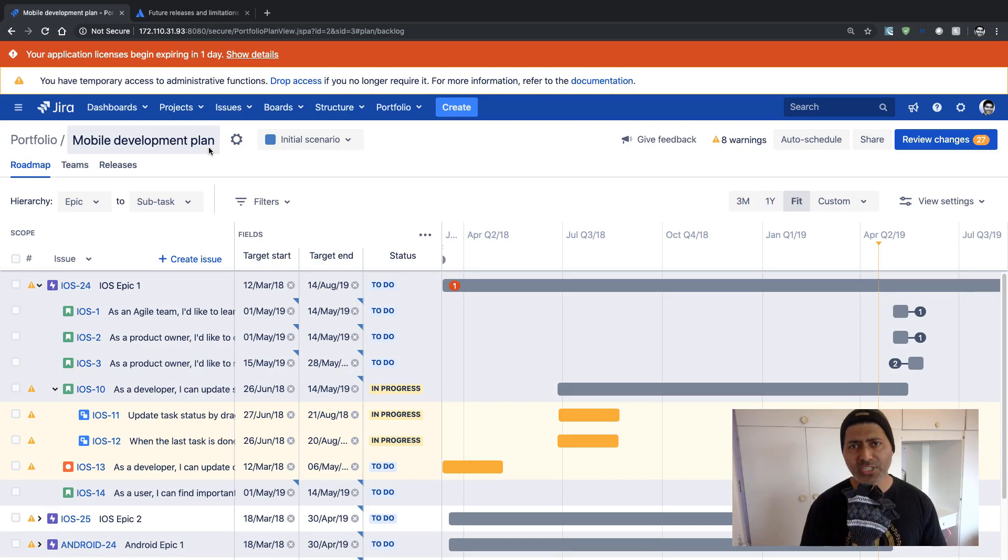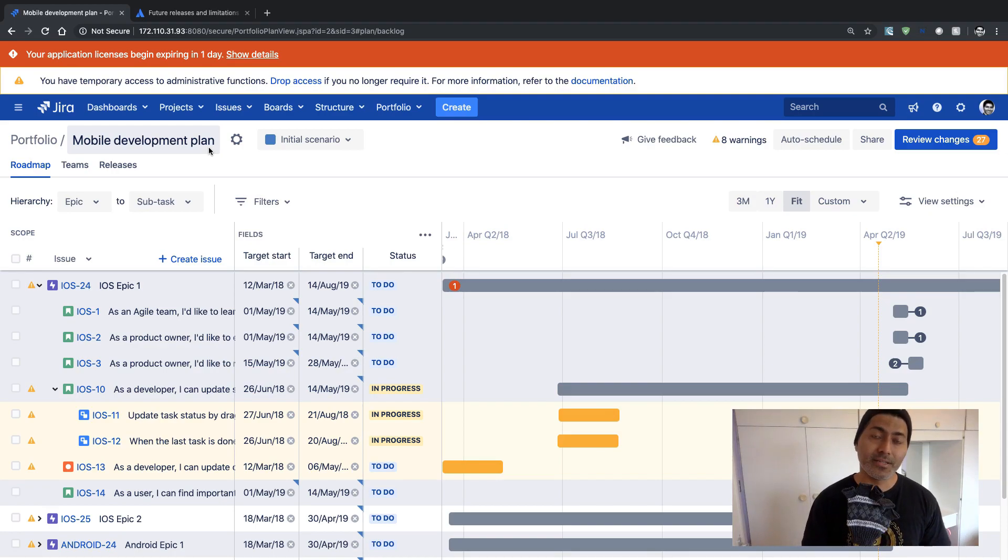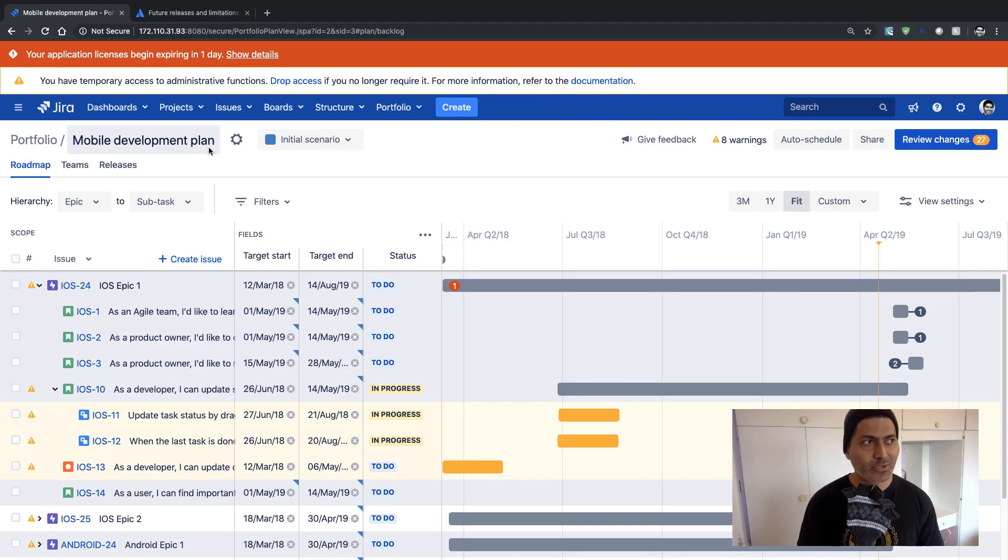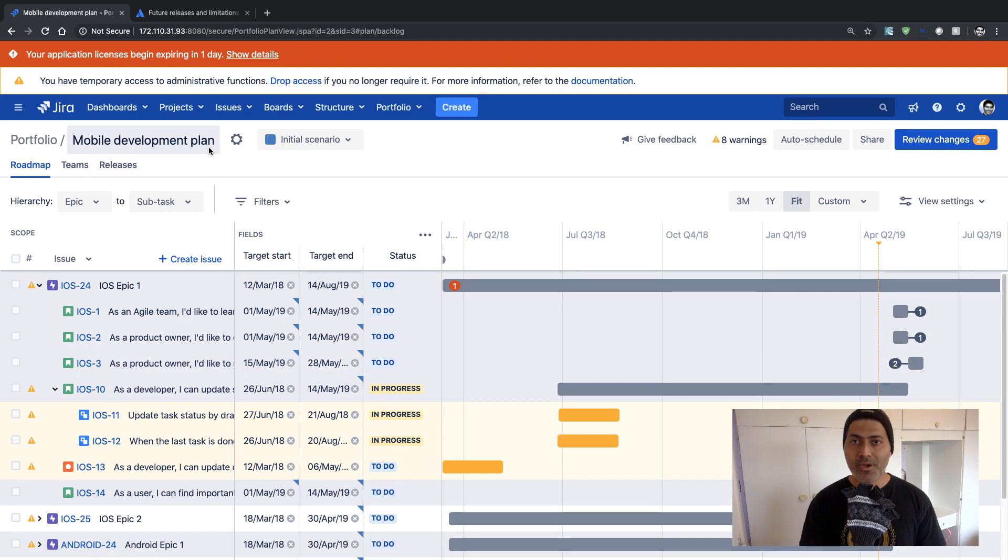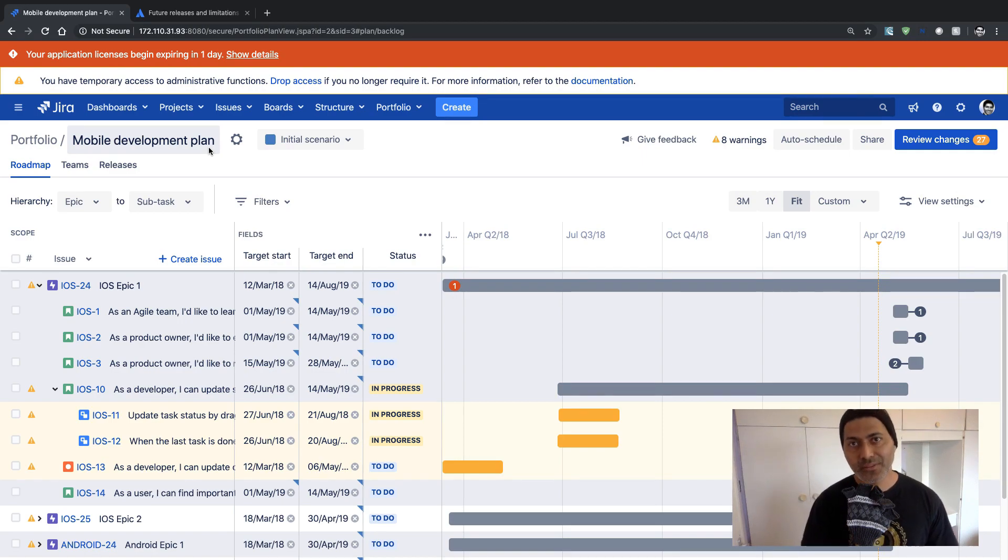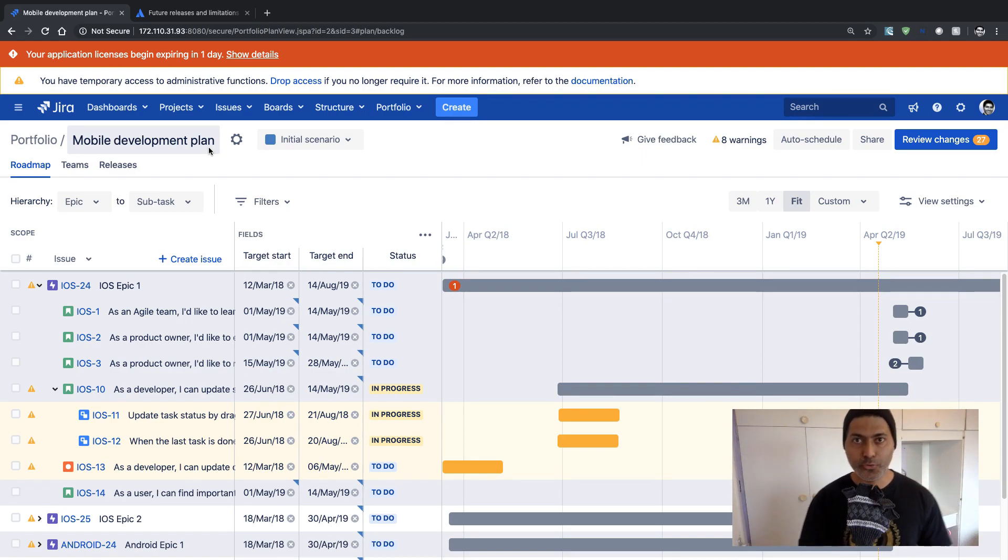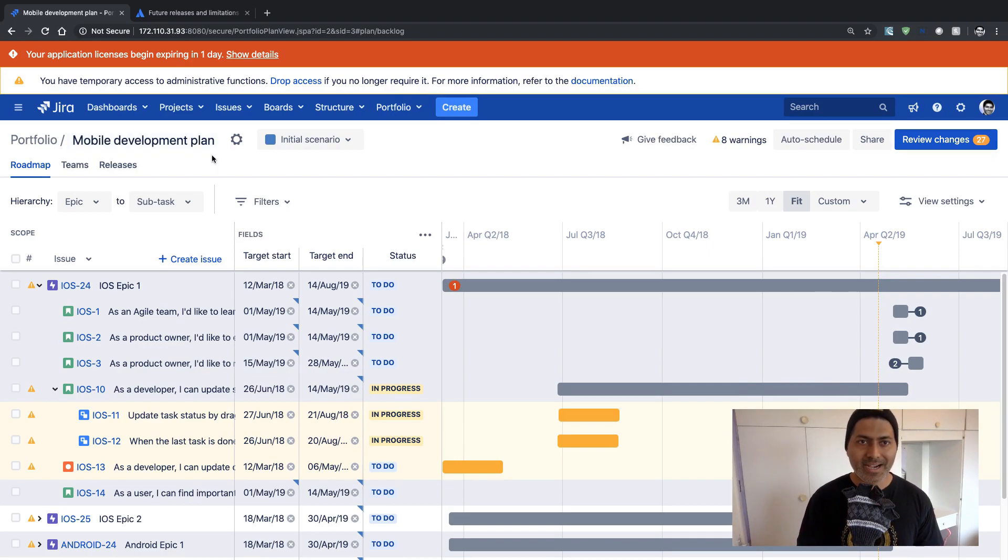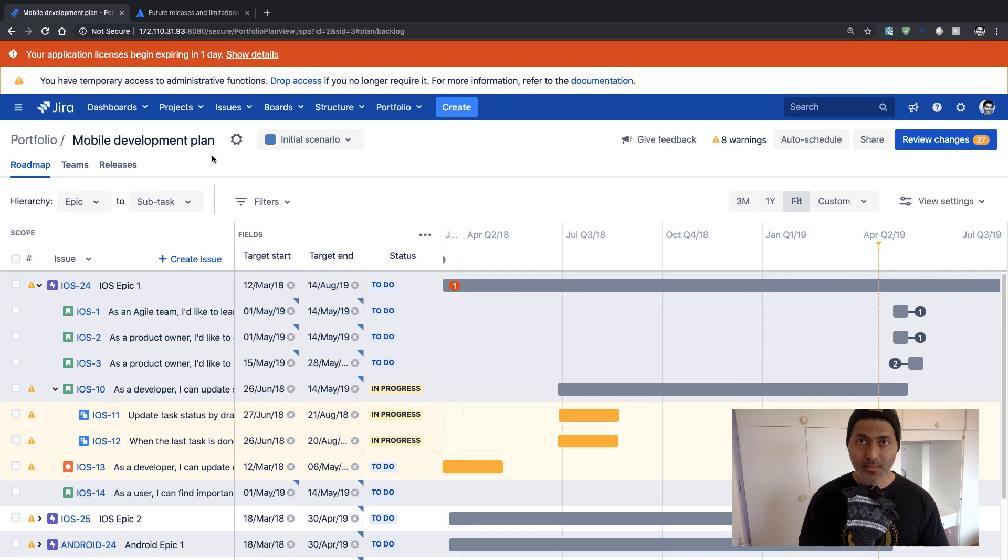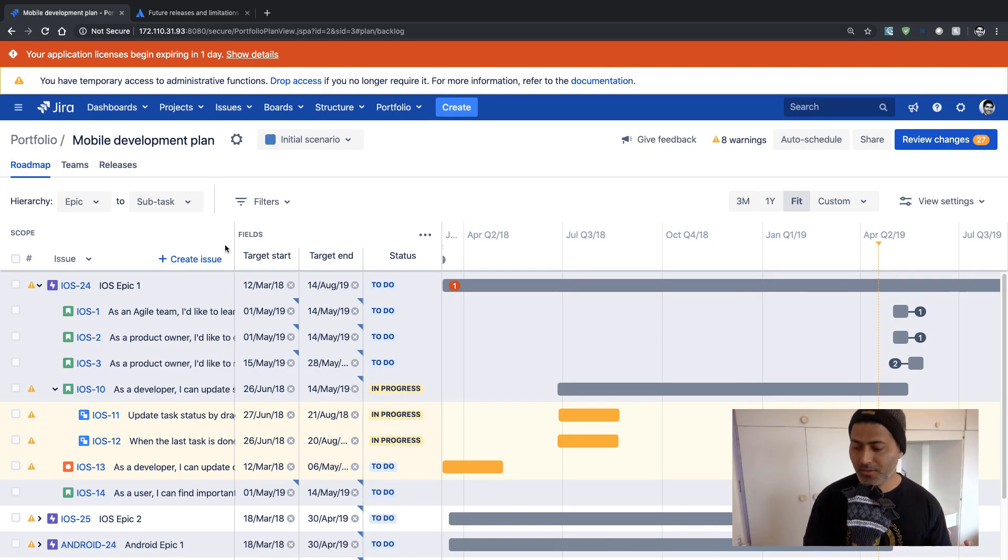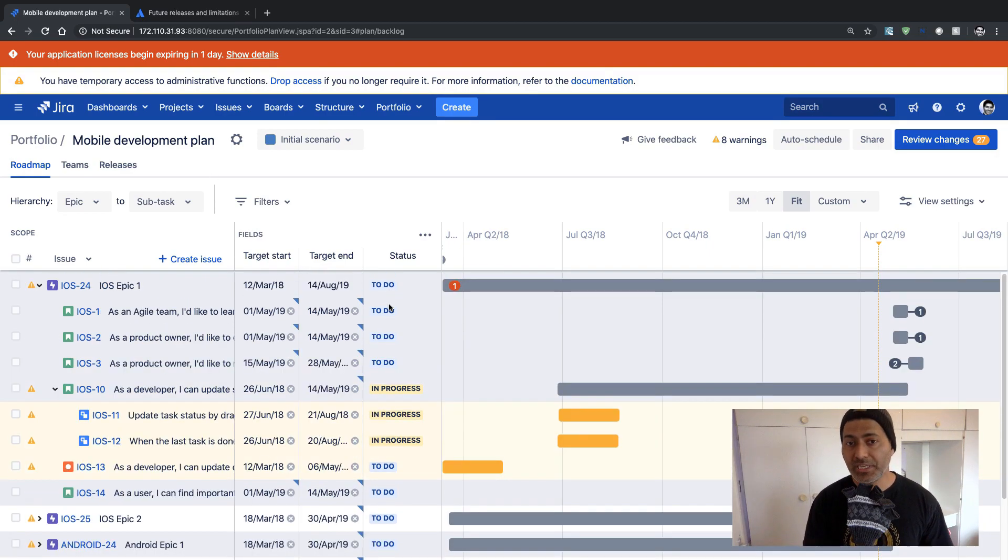So in this video I just want to highlight these new features or some features or limitations of this new Portfolio Jira Experience. First of all I like this new version. There are some features that are really interesting.